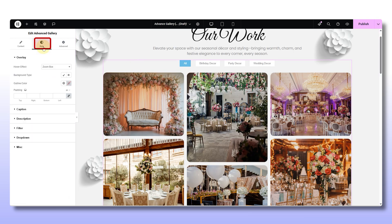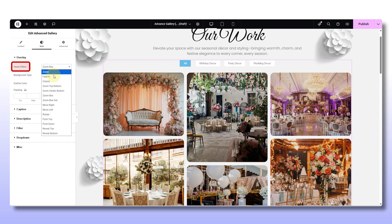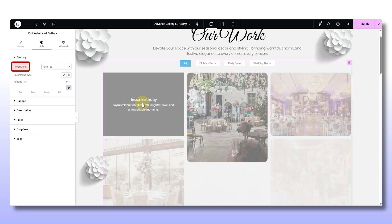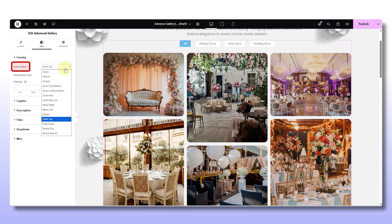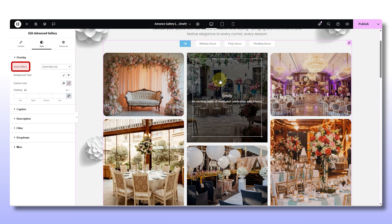Over in the Style tab you'll find full control to design everything individually — the captions, description, and filters each have their own set of styling options. Open the overlay settings and flip on the hover effect switch — this one is a game changer. You've got fade, zoom, lift, slide, and all these subtle effects that really make the image pop. It's not just about looking cool; it invites people to actually interact with the gallery.